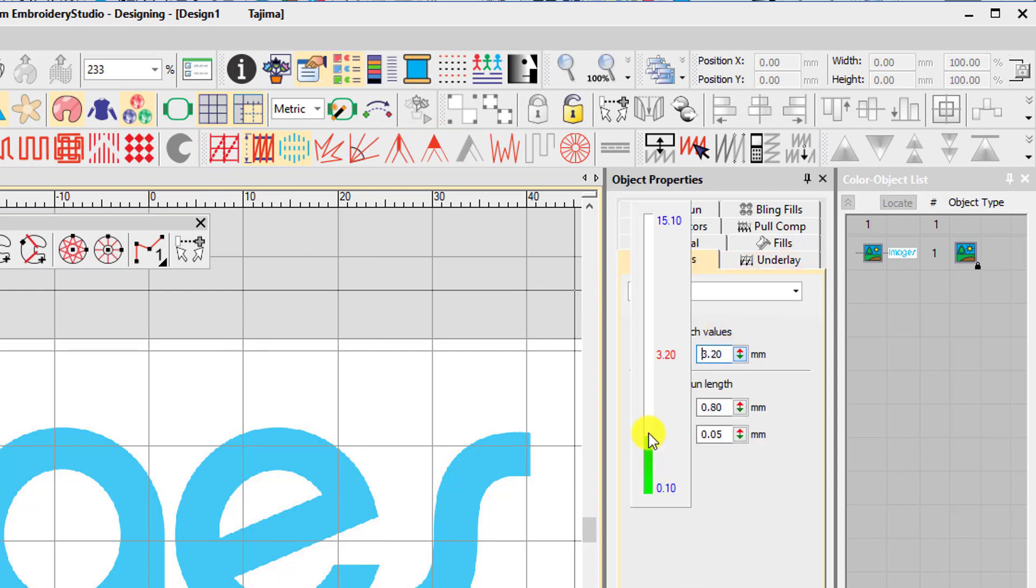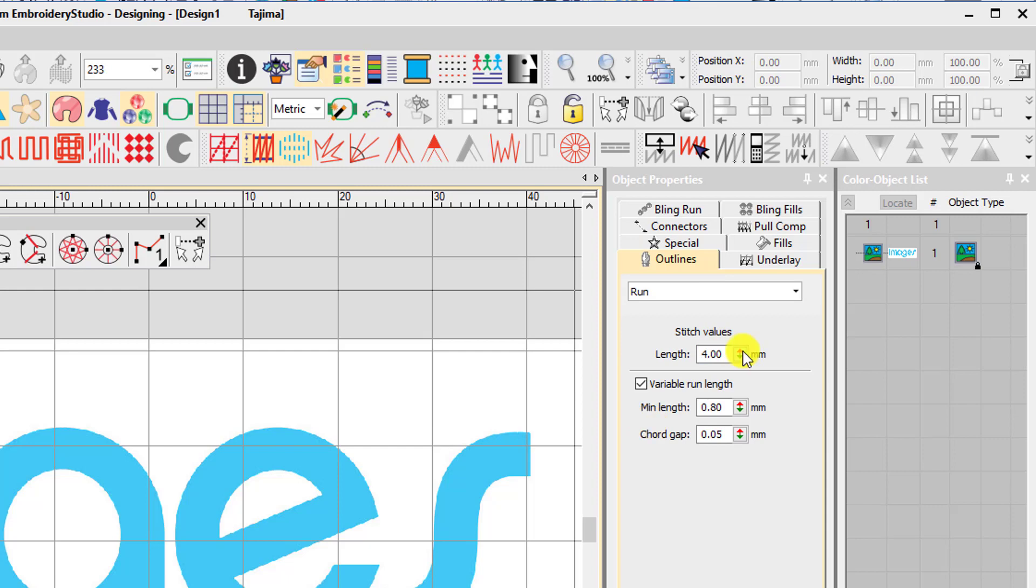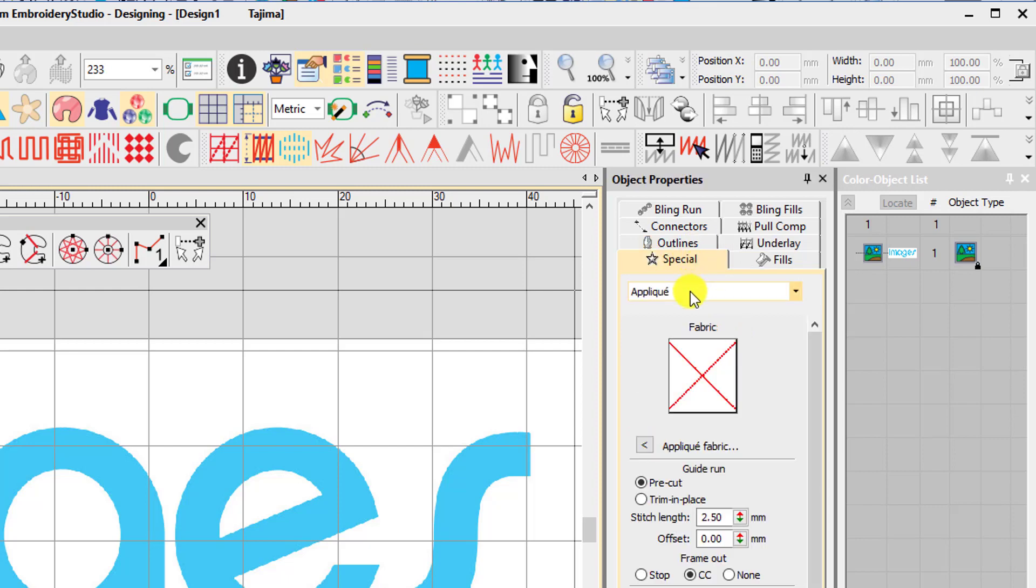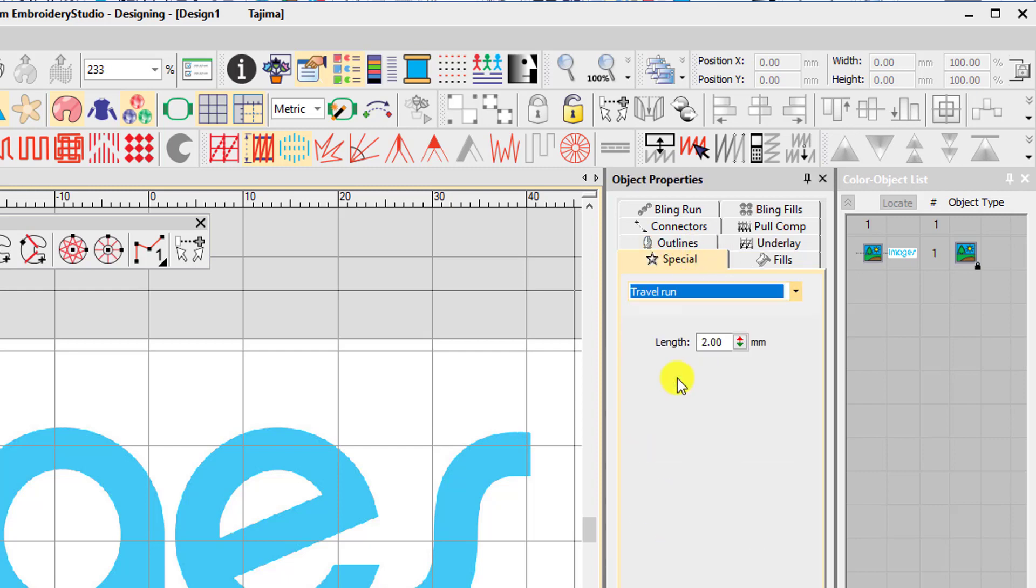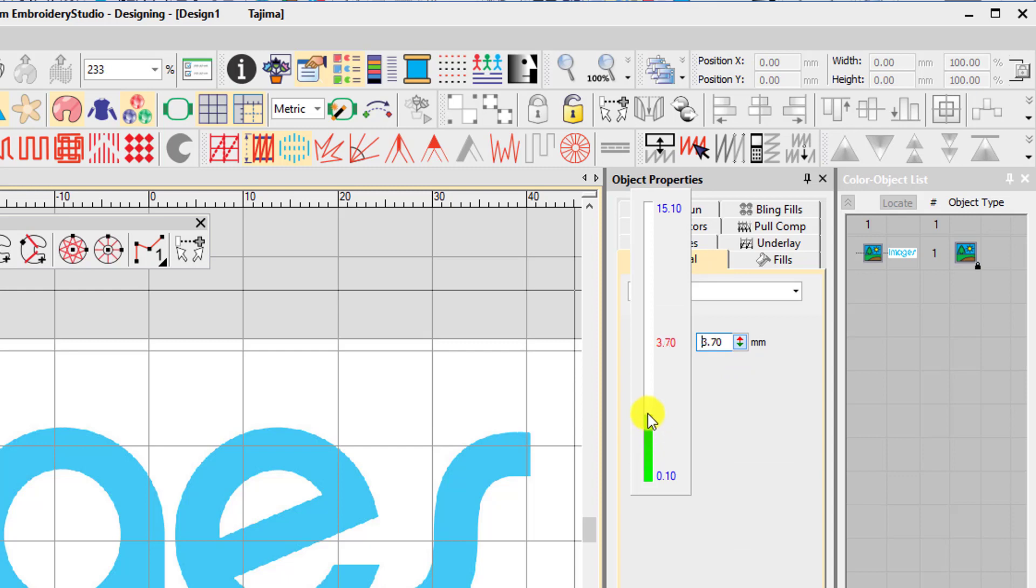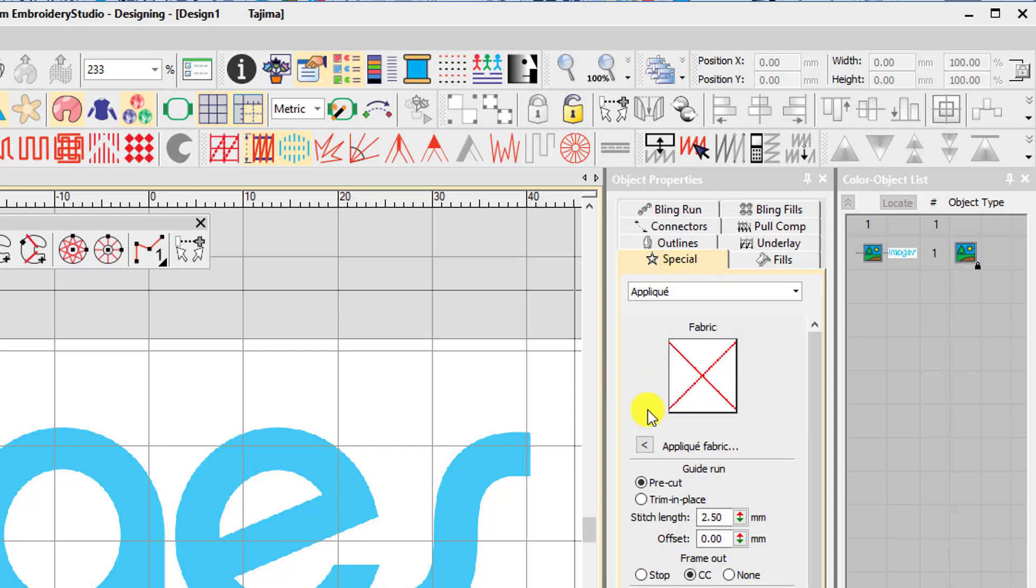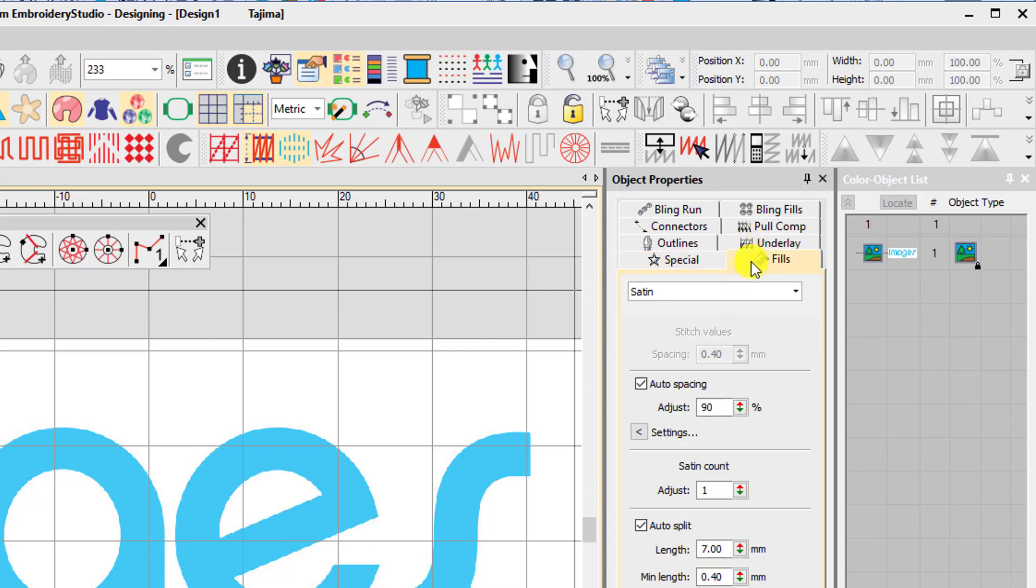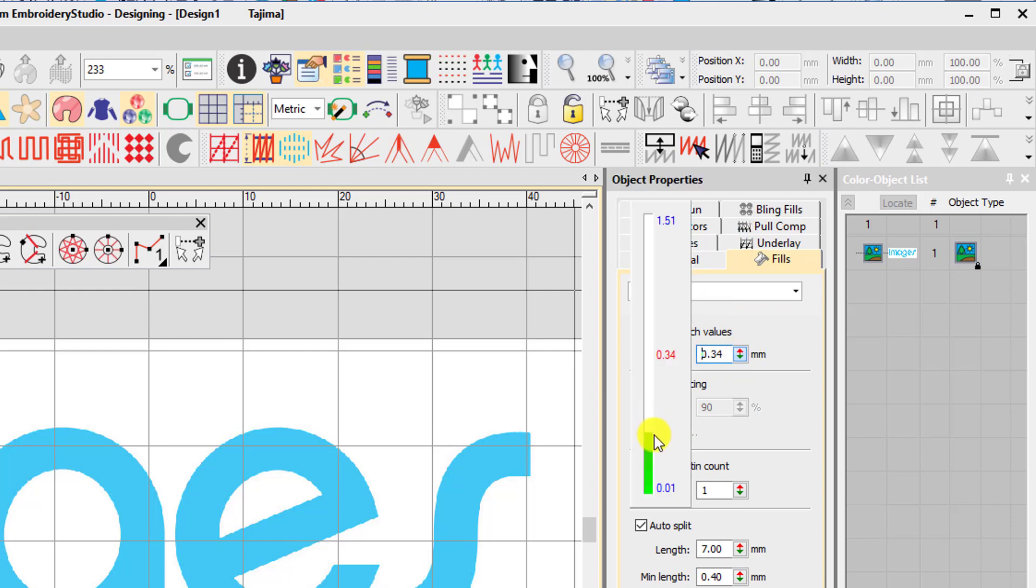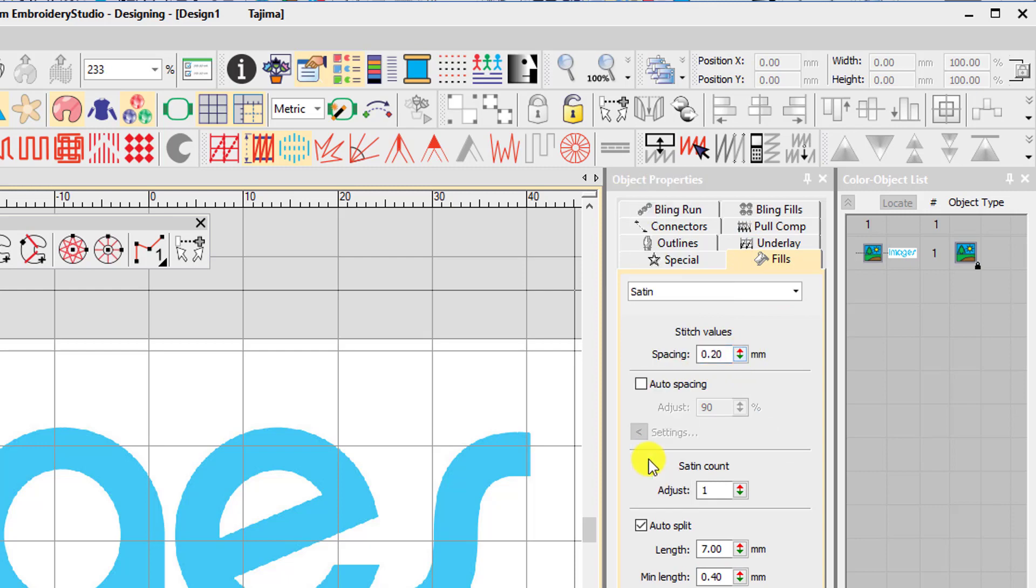Change the run stitch length to 4mm and under special travel run, change the travel run length to 4mm as well. Finally, we need to change the stitch density. Under satin, untick auto spacing and change the spacing value to 0.2. This makes the stitches really tight and close together which will cover the foam and cut it at the same time.